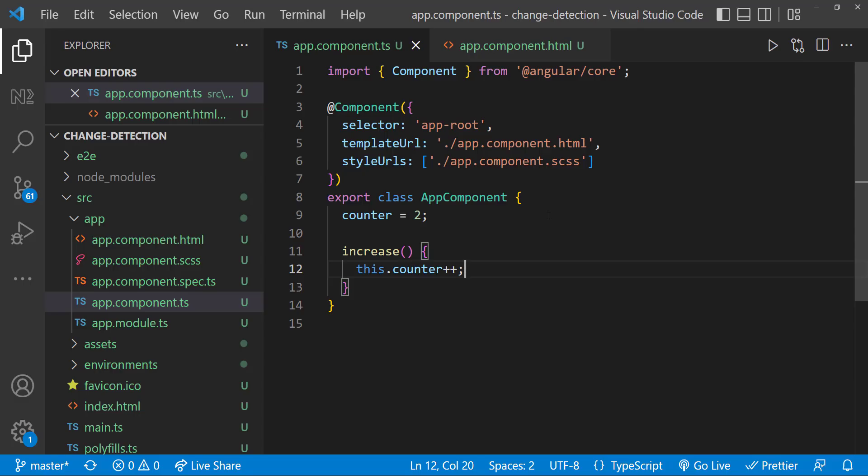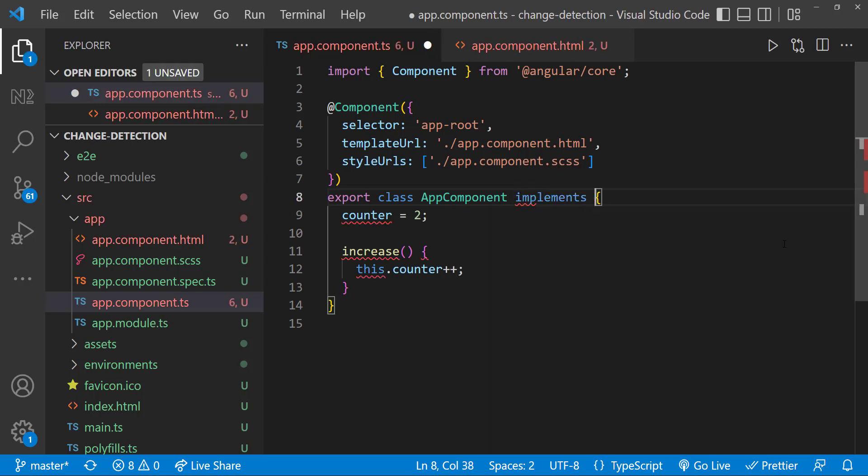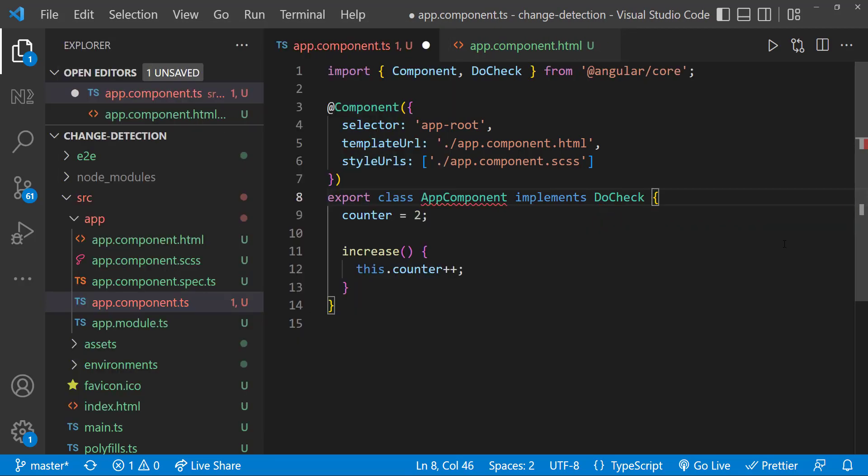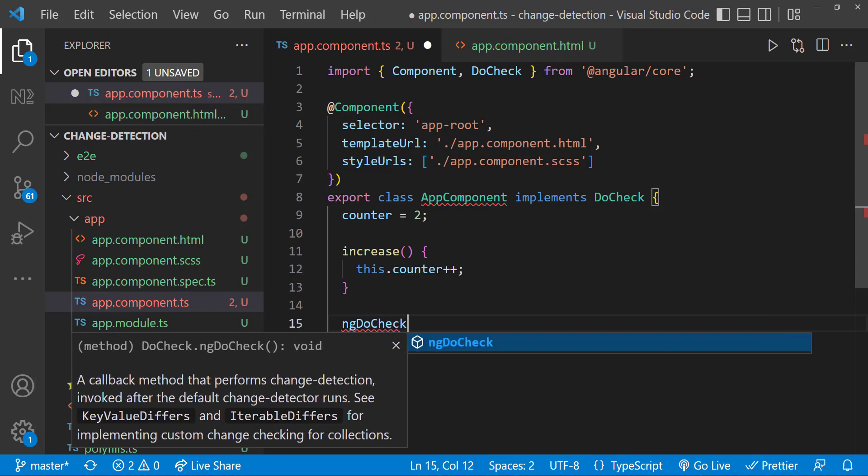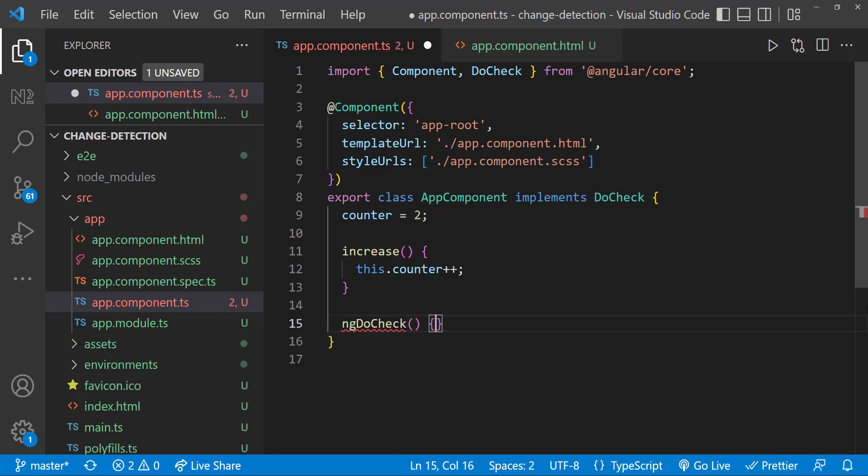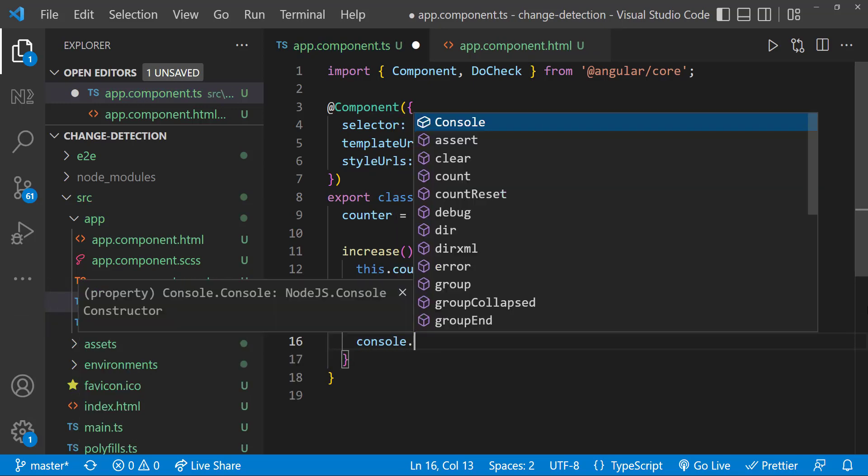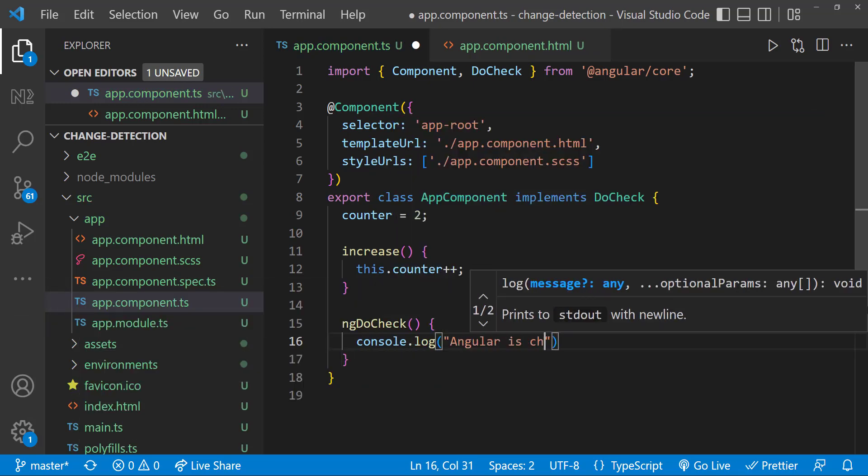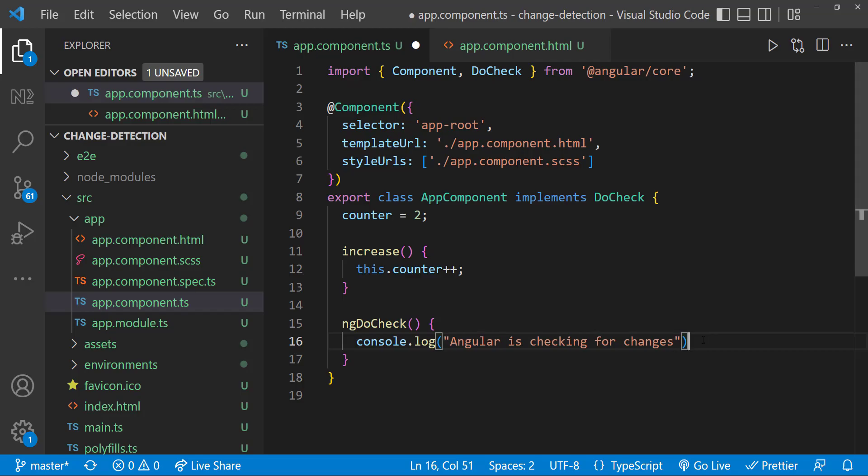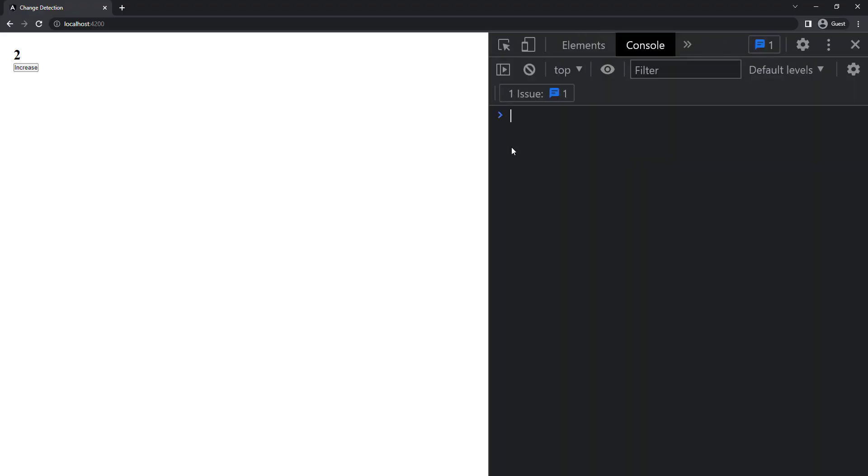We know that we can use ngDoCheck lifecycle hook to hook into and run any code whenever change detection runs. So let me implement DoCheck interface and put a console.log inside ngDoCheck method. Now if I click the button, we can see the change detection runs.